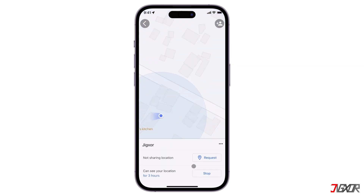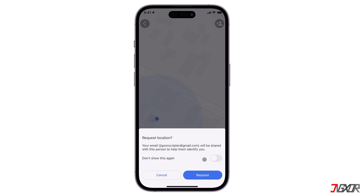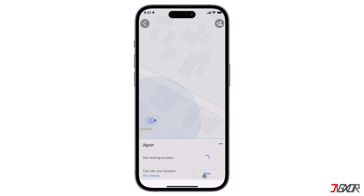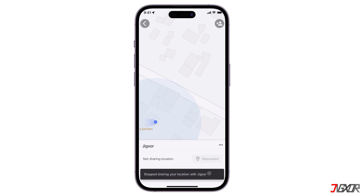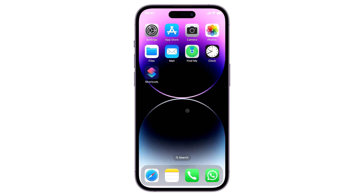Click the Request button. You should also be able to see their location once the request is accepted. Then simply click the Stop button in the same configuration panel to manually stop sharing your location.